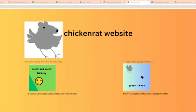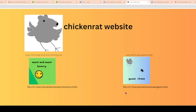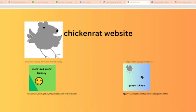very convenient, but Canva is kind of limited on what you can do. But I'm really proud of this website. You can play two of my games: More and More Bouncy or Goose Chase.